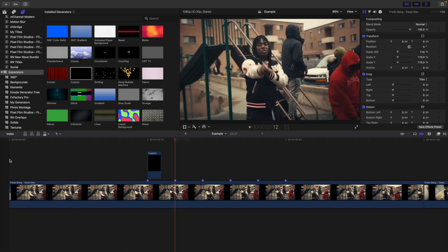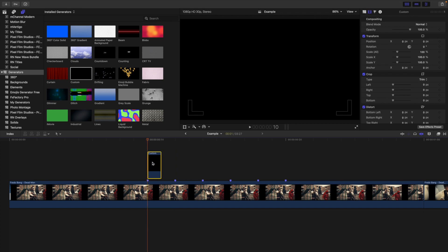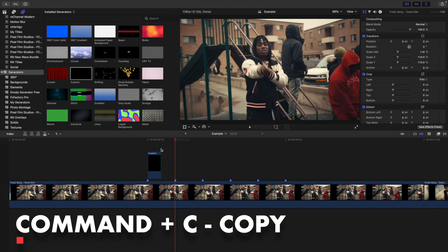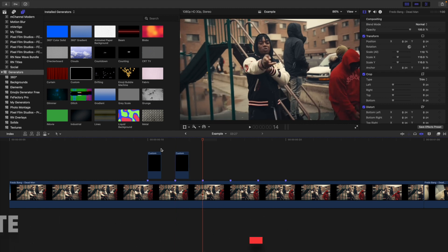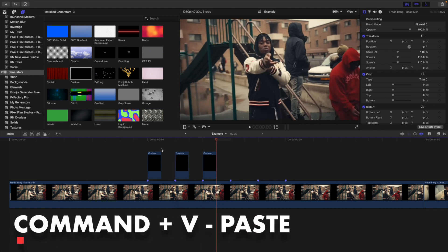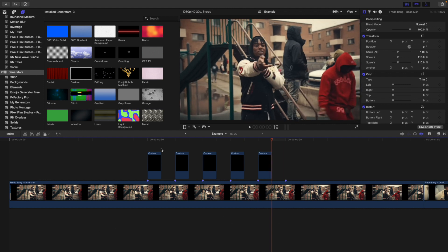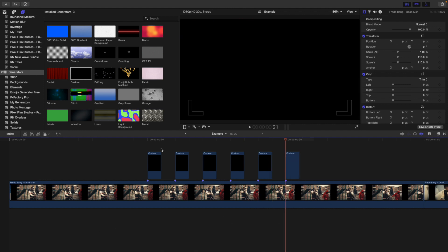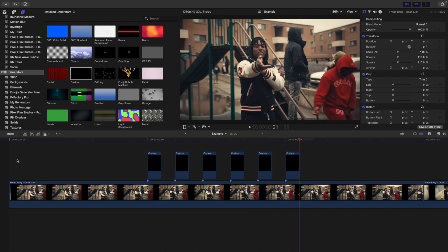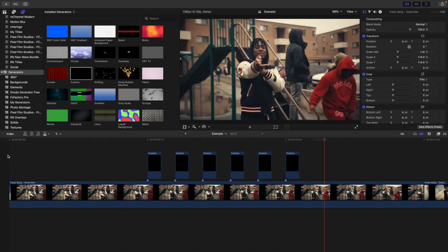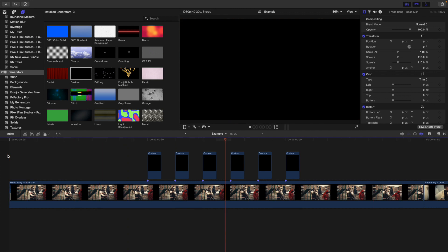But what if you want to have it repeating or flashing on and off the screen? What you want to do is take the custom generator, copy it, and then place it every other frame. So I paste it, go forward one frame, paste it, go forward one frame, paste it, go forward one frame, paste it — and as you can see, if I play the video, it creates this really cool flicker effect.